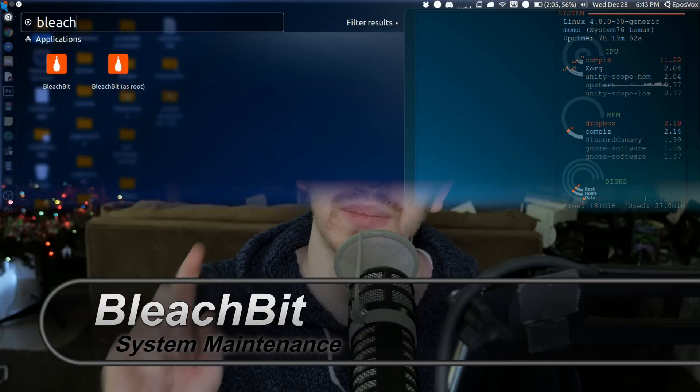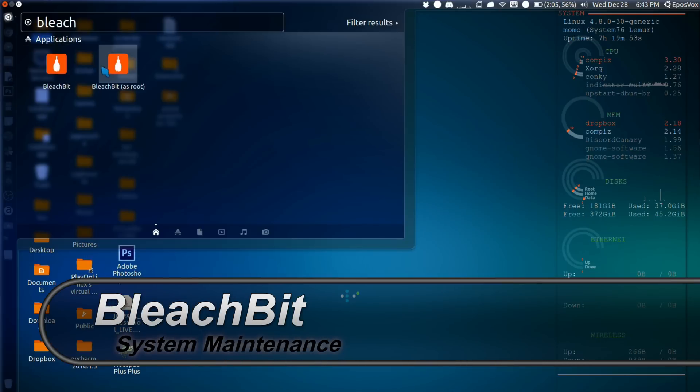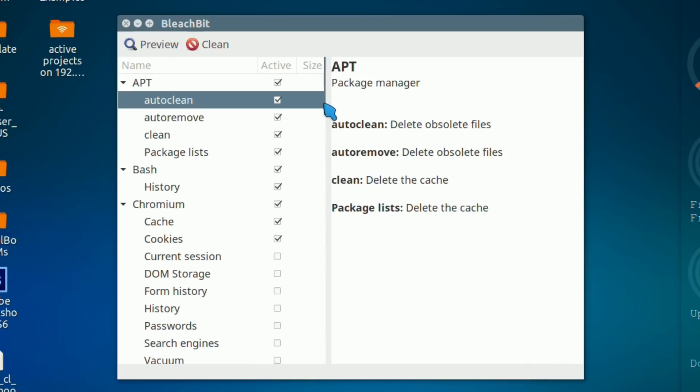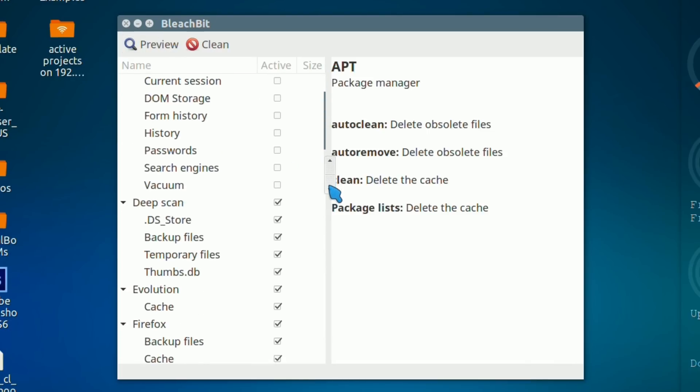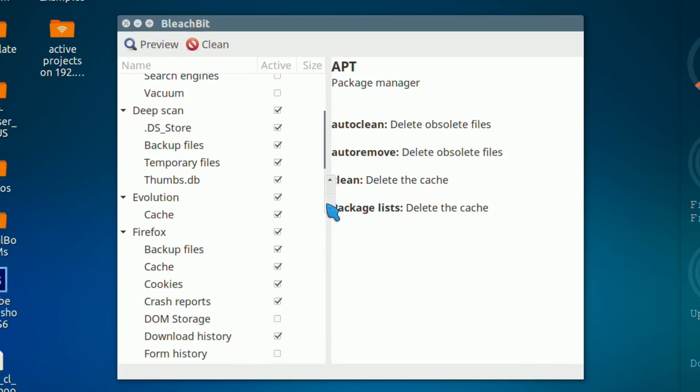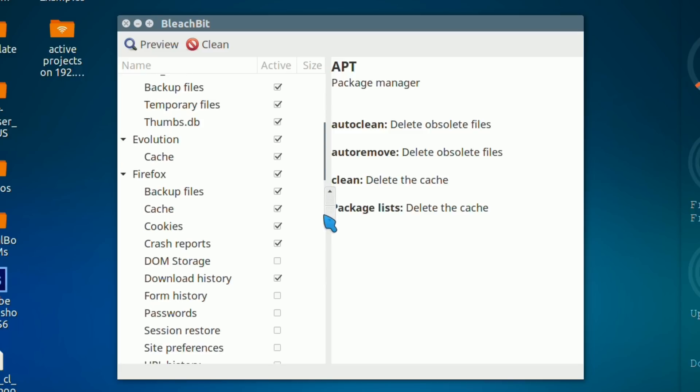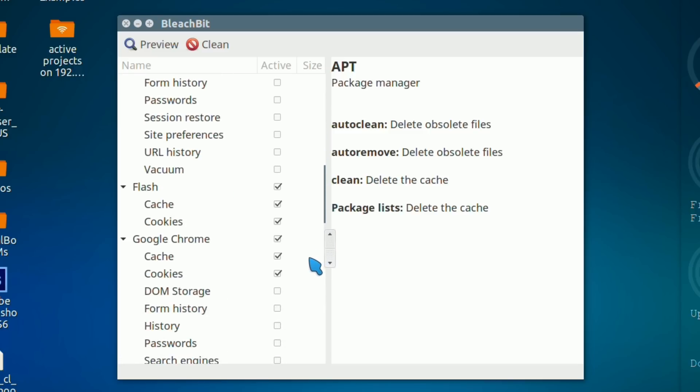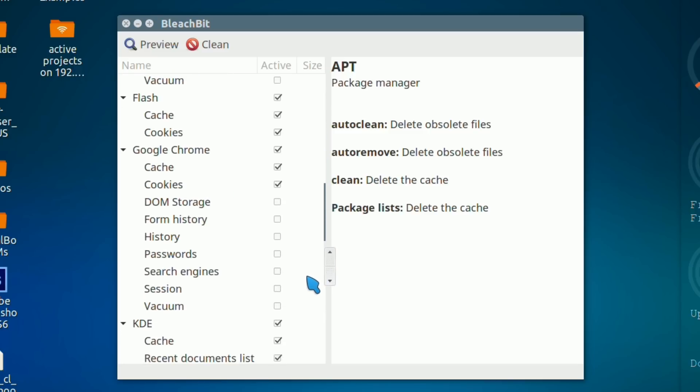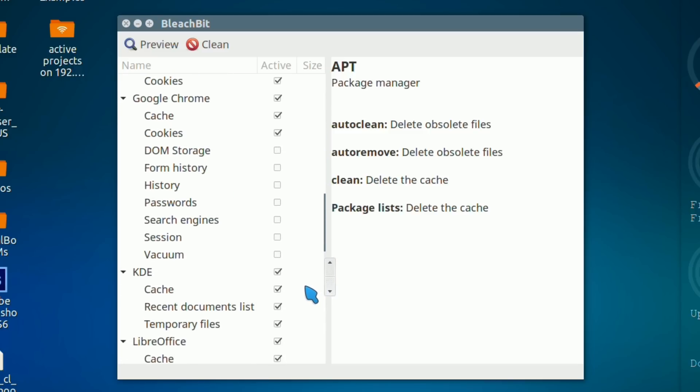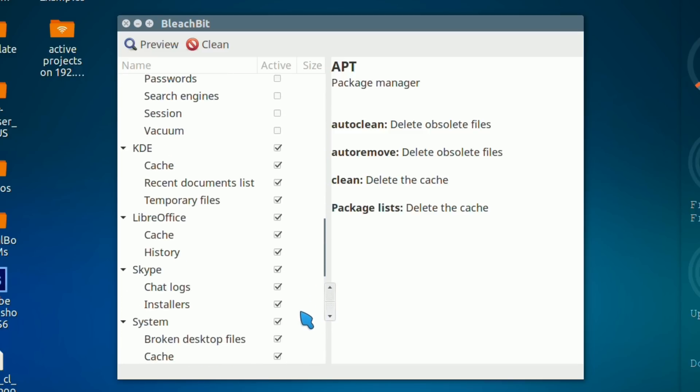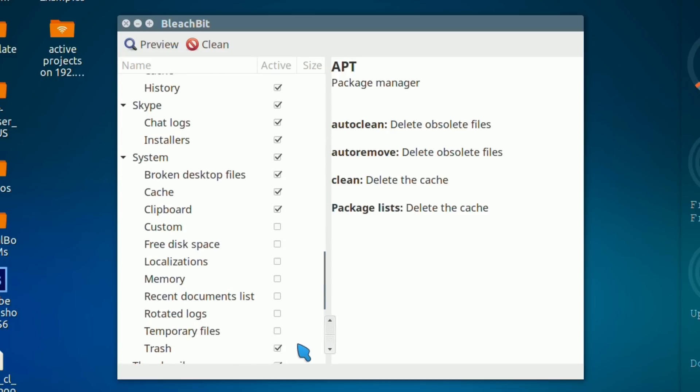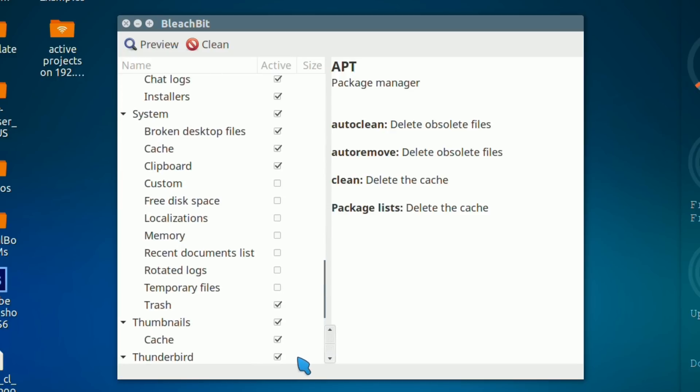We're going to start with BleachBit. BleachBit is a system cleaner that's basically like CCleaner if you've ever used that on Windows, but for Linux. It can clear out your cache files, temporary files, or even completely revoke all of your browser settings and profiles if you want, or if you click the wrong button. You have to be careful what you're working with.